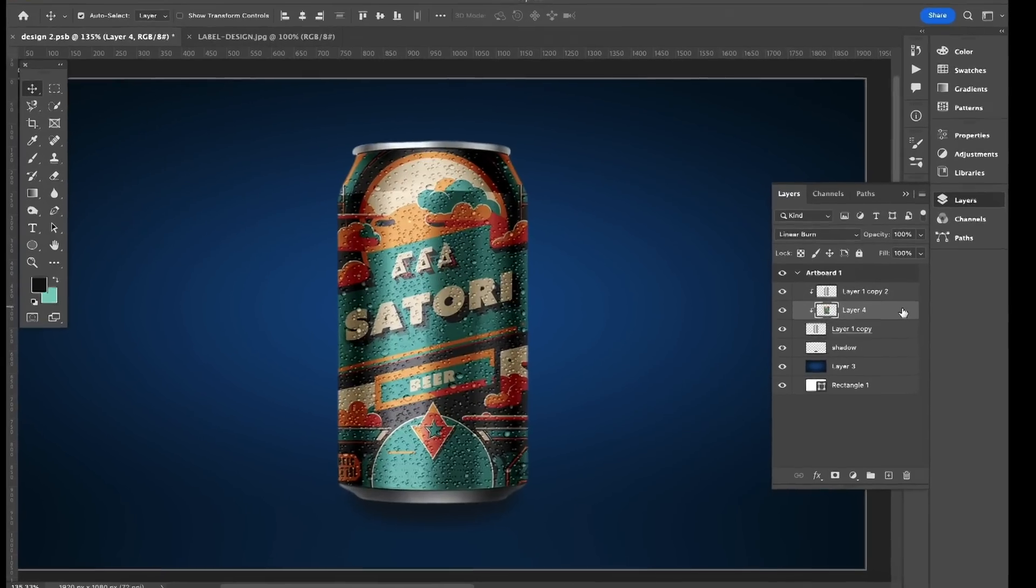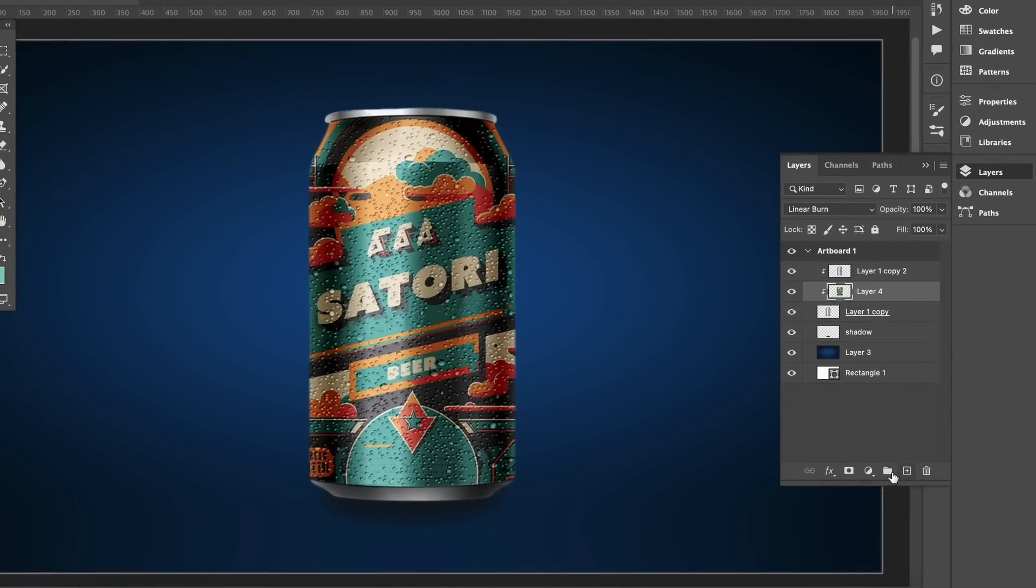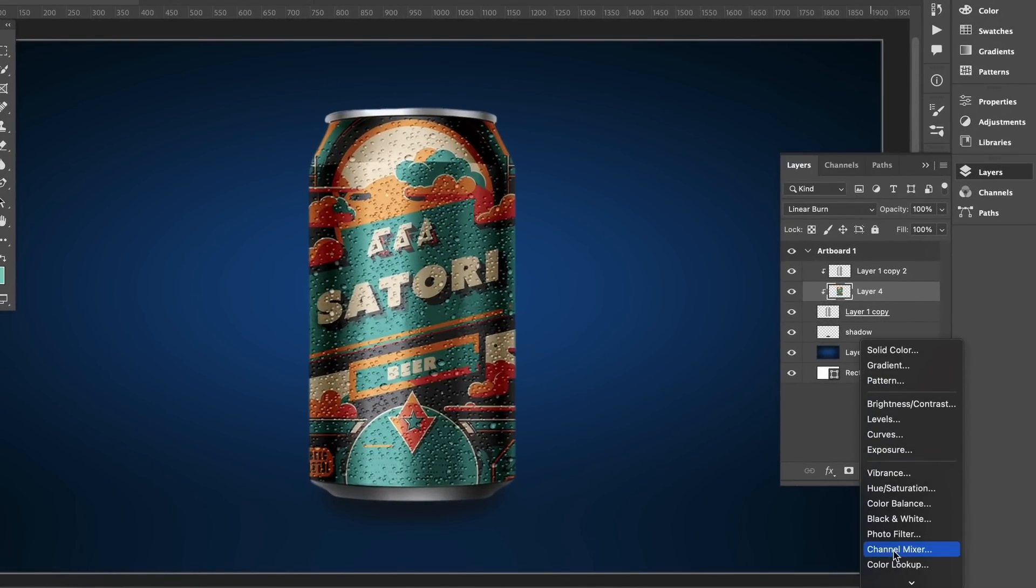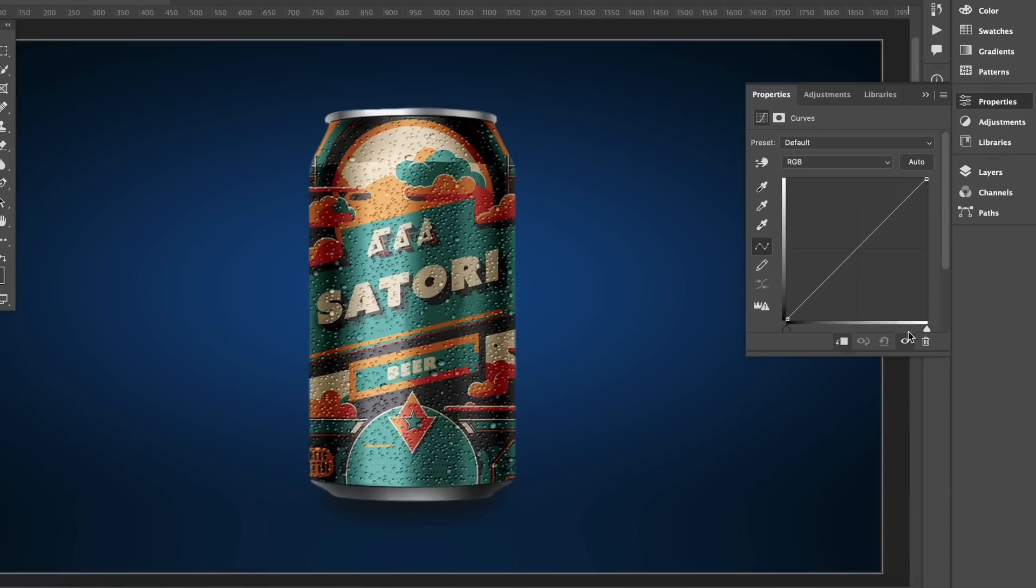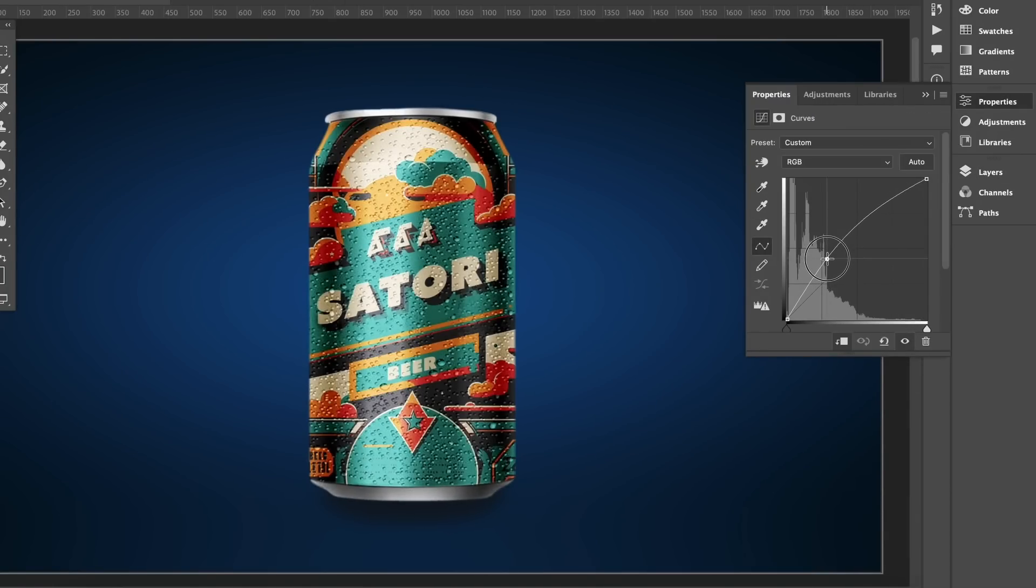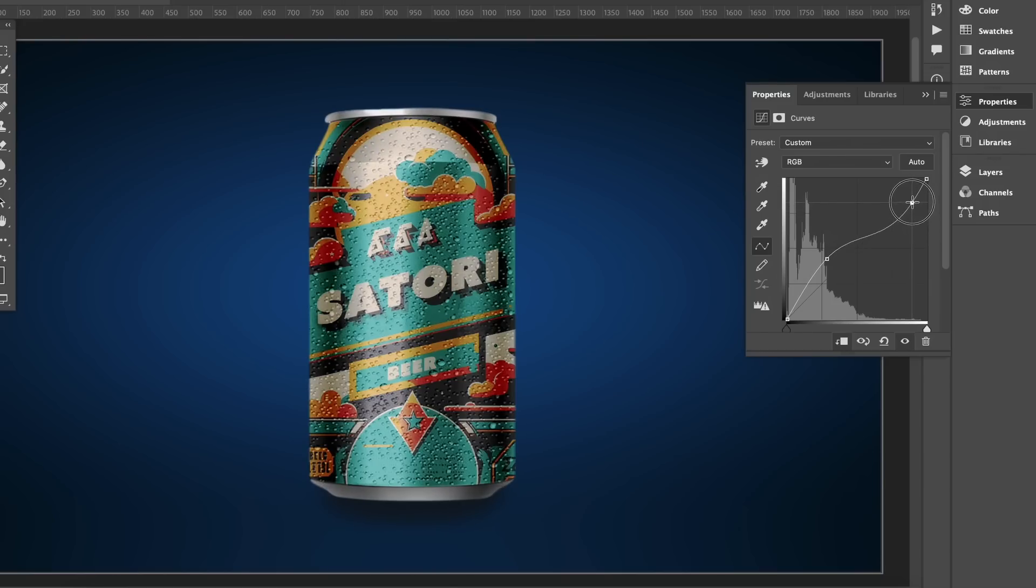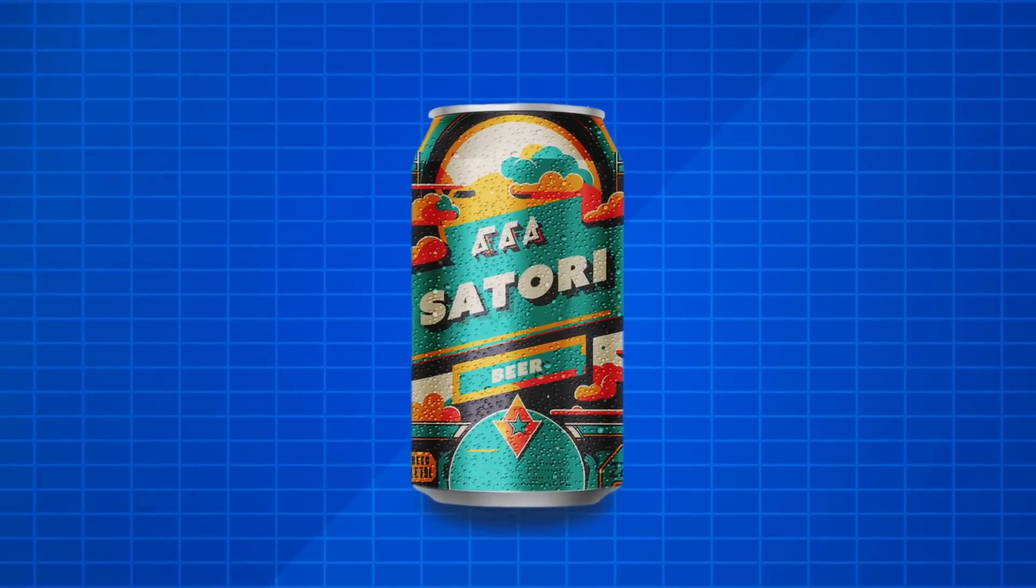We can also add adjustment layers to this, such as curves. And it might just be a case of seeing what works best for your design in this instance. Maybe something like an adjustment layer of brightness and contrast or hue and saturation. But yeah, using adjustment layers is really good here because it's non-destructive and you can just hide or delete them whenever you want.